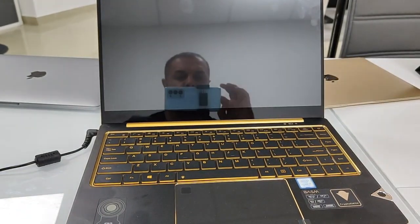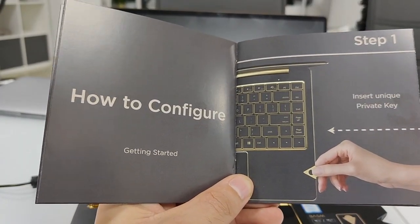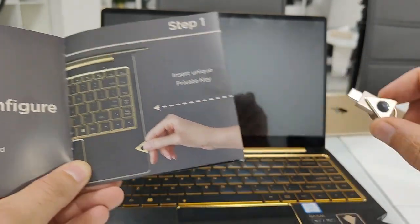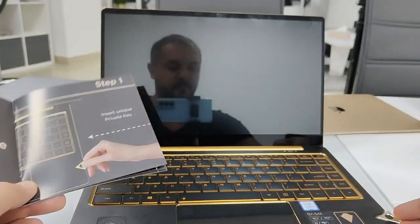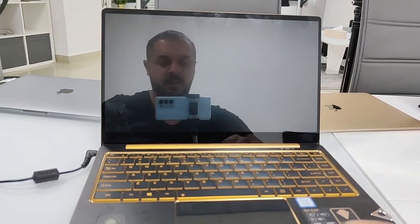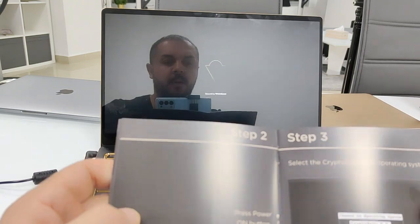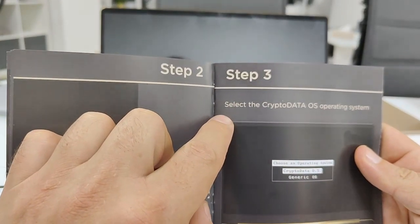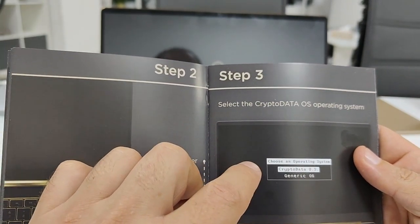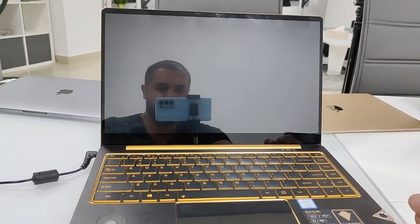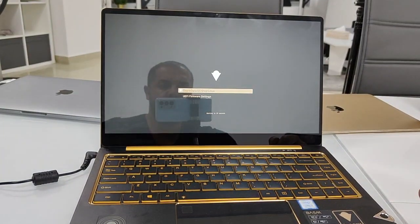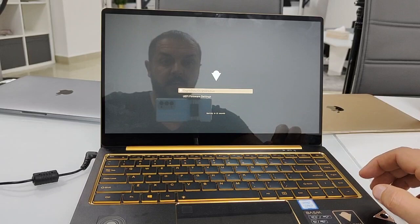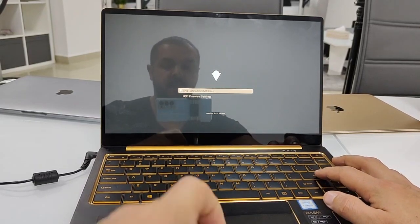So let's do it together. How to configure, let's get started. Step number one is we insert the private key. Here we have the private key, gonna put it here in the corner, press it. Then we go to step number two. It's really quite easy, just start the power button. Step number three will be select the crypto data OS operating system. Let's wait for this small process. Crypto data OS, okay. Now we hit the enter key.